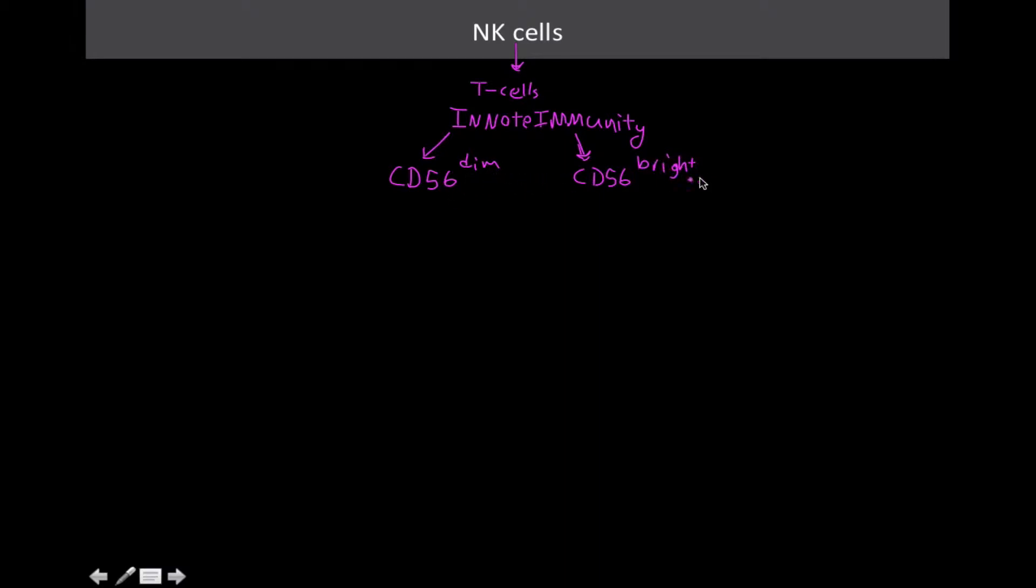The dim means that they don't have a lot of it. The bright means that they do have a lot of it. The bright is an immature form of this, whereas the dim is the fully developed form. Some people also hypothesize that these are actually just two subclasses of natural killer cells.